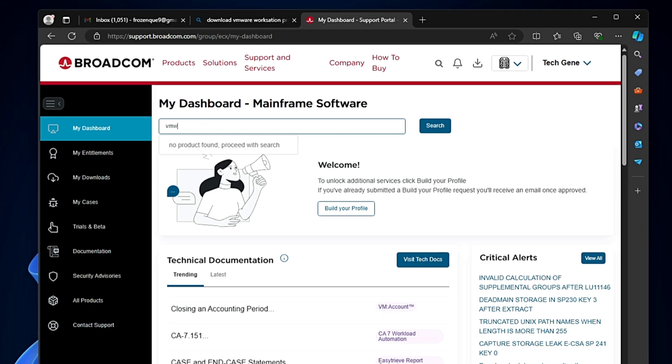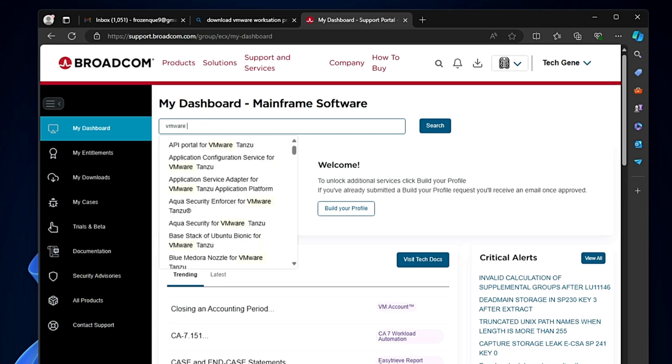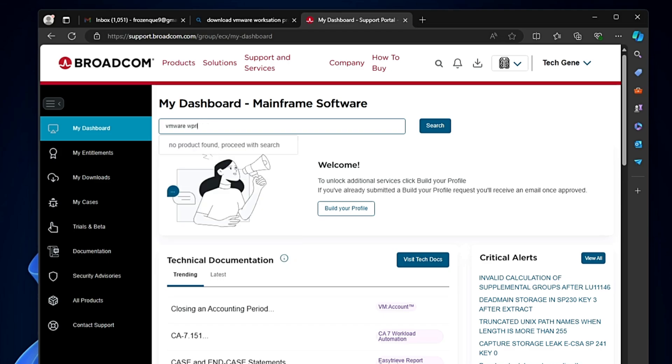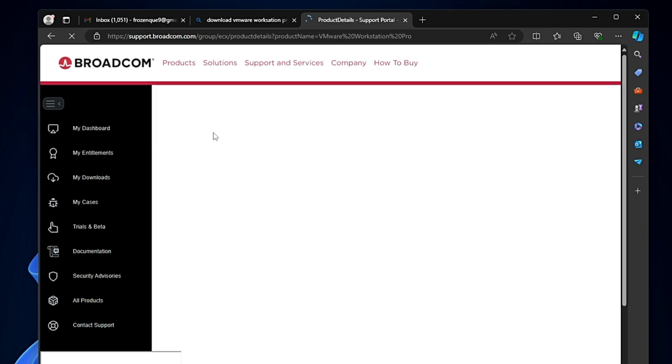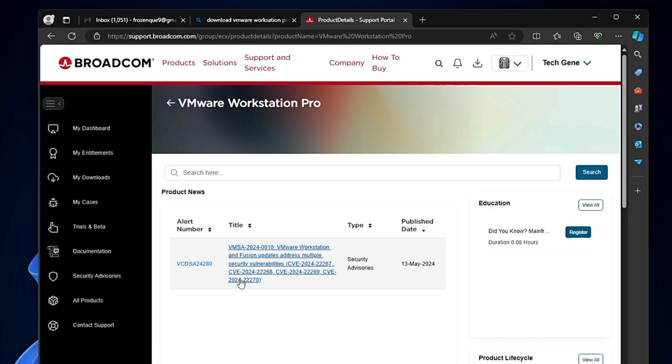Where it says 'Search the entire site,' click on it and type 'VMware Workstation.' Hit the enter key and from the search results you'll find this link: VMware Workstation and Fusion update addresses multiple security vulnerabilities. Click on it.